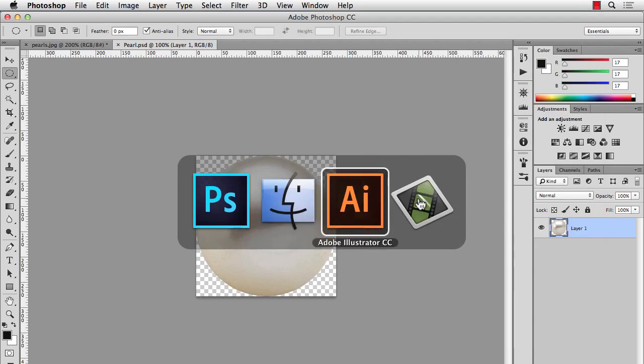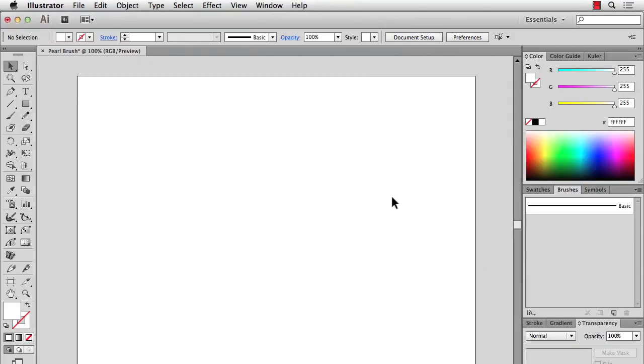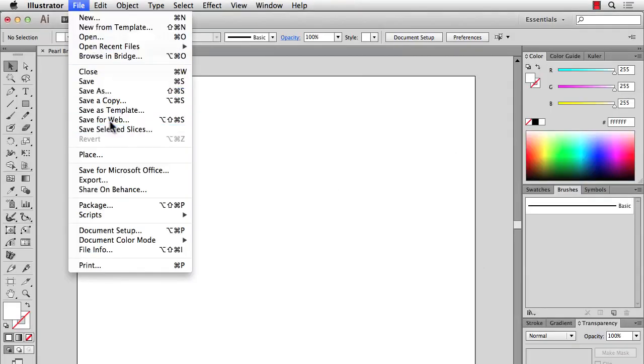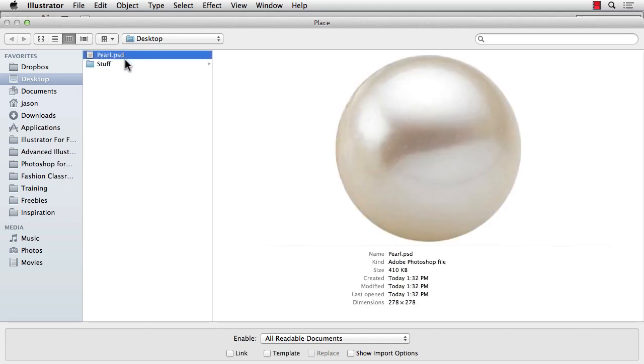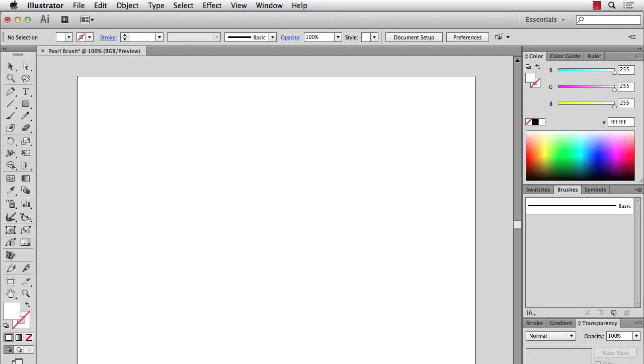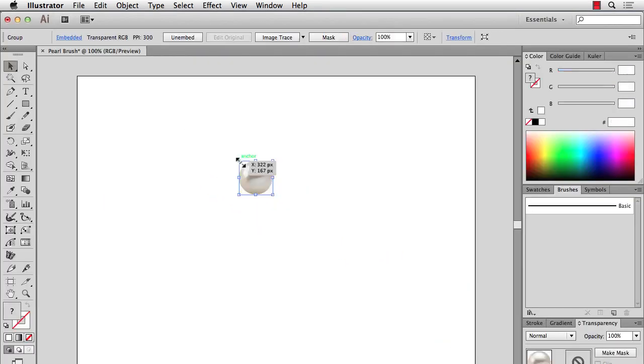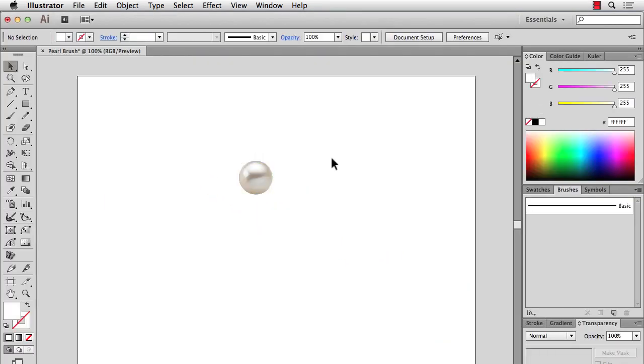Now into Illustrator. I'll just do a File Place. Pick my pearl. And you'll notice at the bottom there's this Link checkbox. Make sure that's unchecked. And that will automatically embed this pearl into the file instead of linking it. So I'll hit Place now. OK. So now it's time to make the brush.